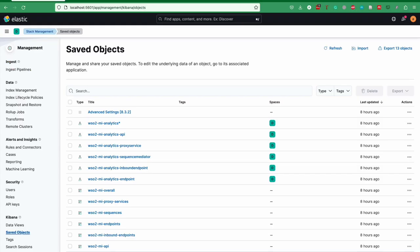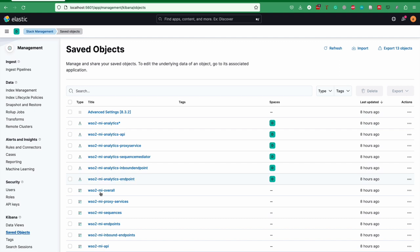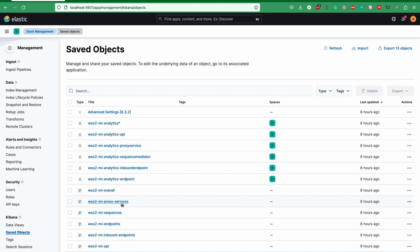From the Kibana UI, we have the capability to import the resource file that we have shipped with the solution. After importing it, it will contain these components. Here we have six data views and six dashboards. Dashboards consist of five dashboards for each component type and one dashboard which has the overall data of all the components.